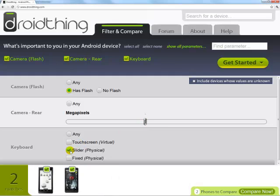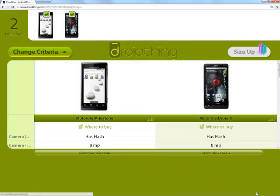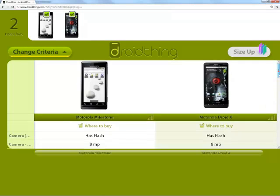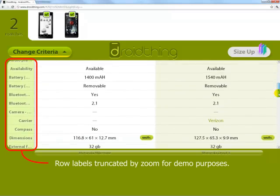Of course, you don't have to winnow your choices down to just one. At any point, you can compare the DroidThings that match your settings by looking at the actual values of their parameters side by side.